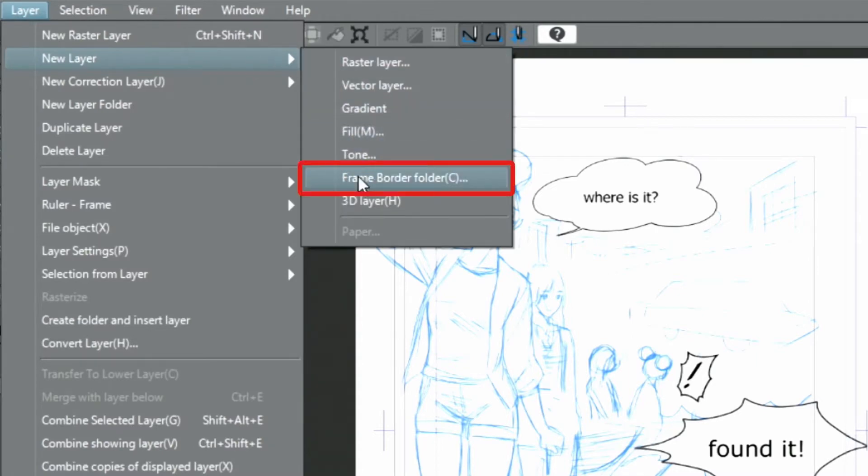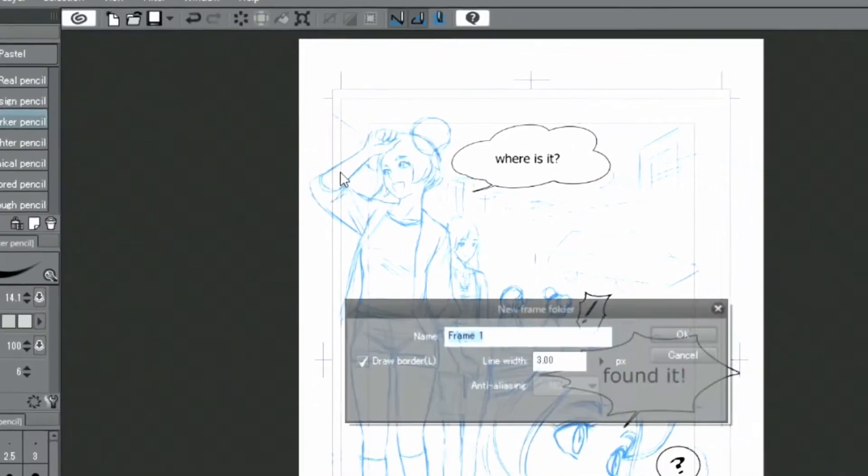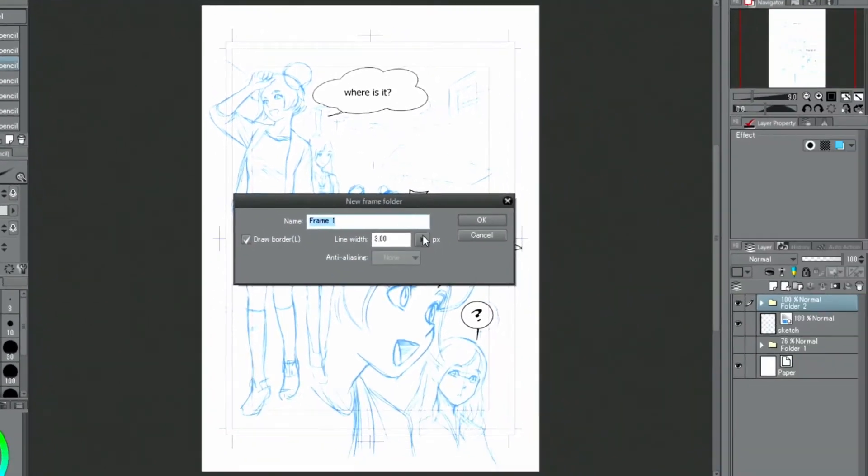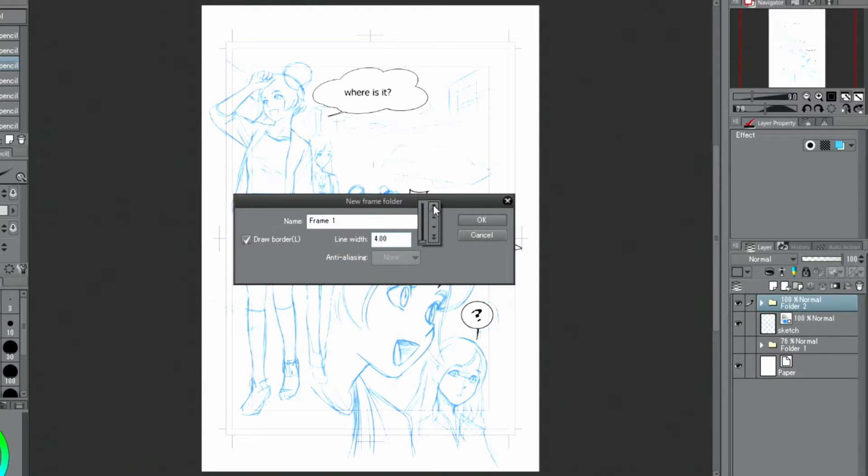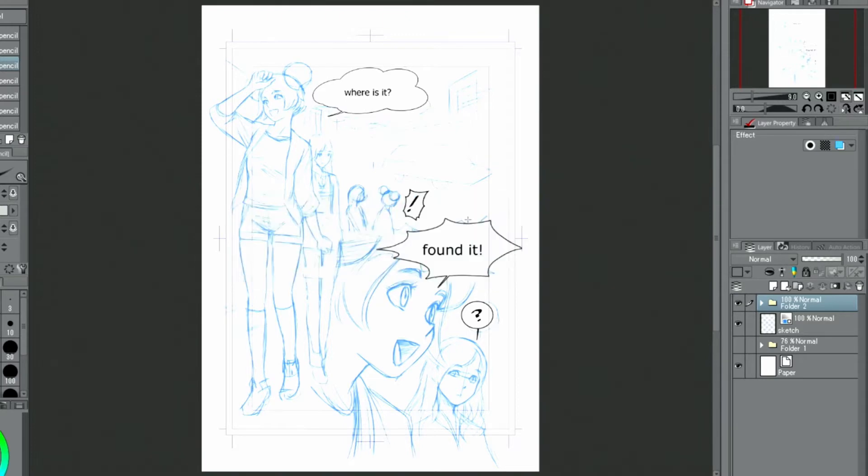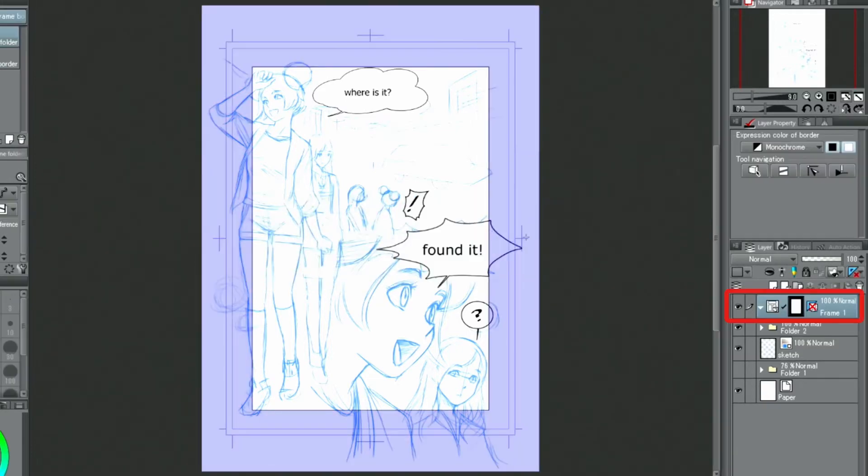Next, I am going to draw a large frame. To do that, I select the menu, New Layer and Frame Border Folder. Adjust the thickness of the borders and click OK. In this way, a basic frame was created and the folder can be found in the palette.